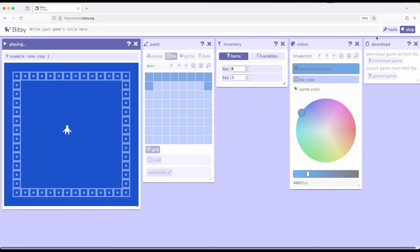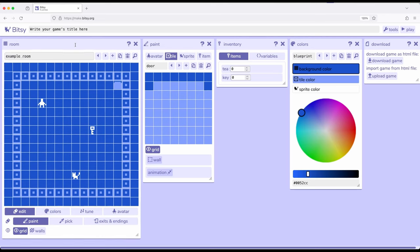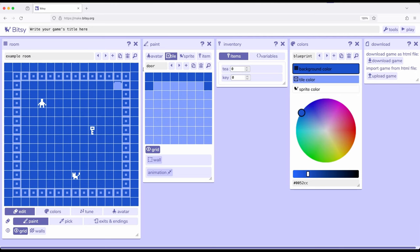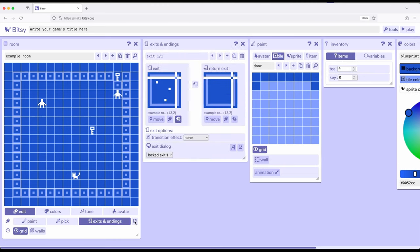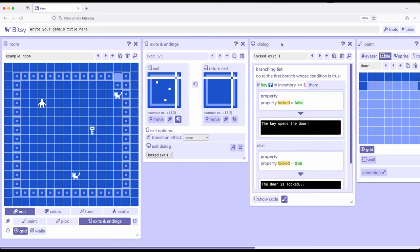So let's look at what I did here. In this first room, and remember a room is just a collection of avatar, tile, sprite, item, and palette which are just the colors. I created something called an exit. Down here, exits and endings, then I popped out its tool. I arranged using move where I wanted it in each corresponding room. Then we came down here to exit dialog, popped out the dialog tool for the exit, and we looked at the example branching list.